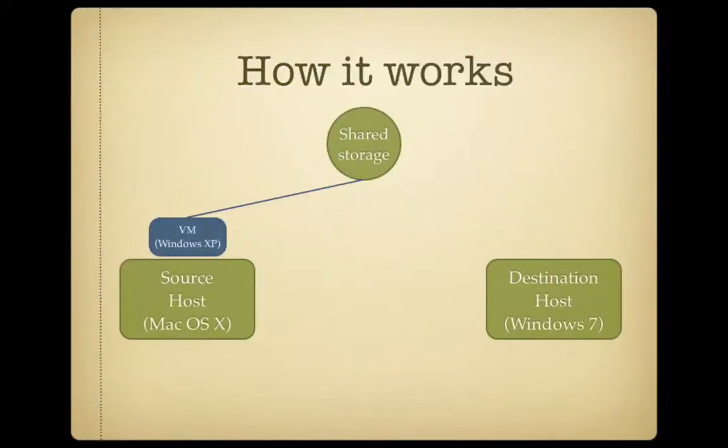So what we want to do in today's episode is show you how this works. And the setup I'm going to use is that I'm going to move a Windows XP virtual machine from a source machine, which is my Mac, to a destination machine, which is a Windows 7 PC that I have sitting in the office with me here too.